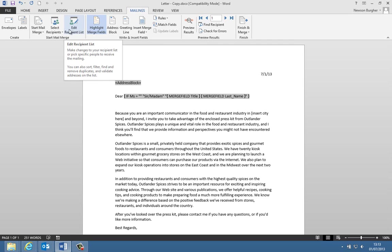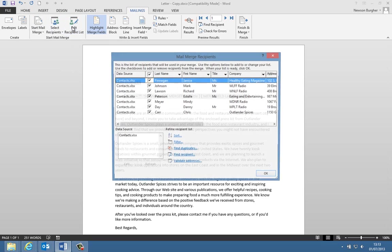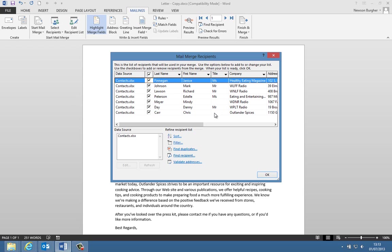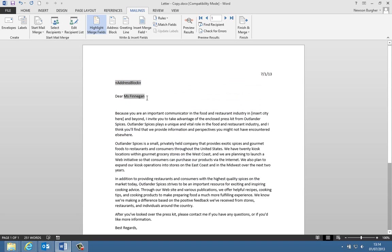We've got a recipient list here, and it's already attached to our letter. If we click on edit recipient list, we can see we have seven recipients, and at least two of these recipients in our mail merge, Mindy and Chris, have no title attached to their name.